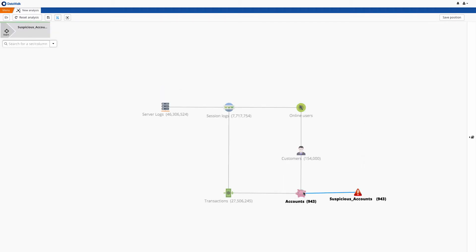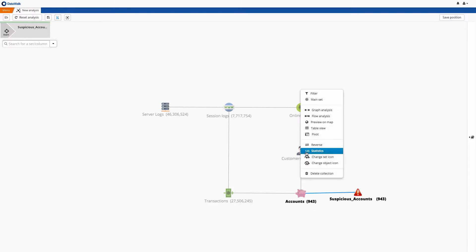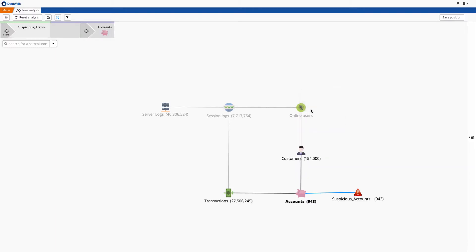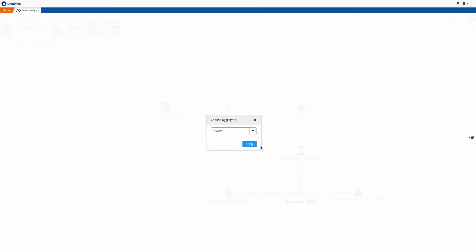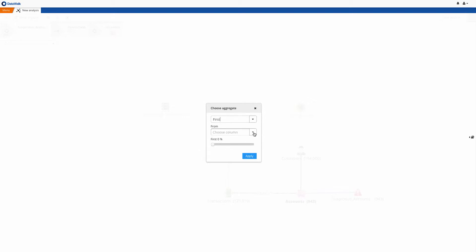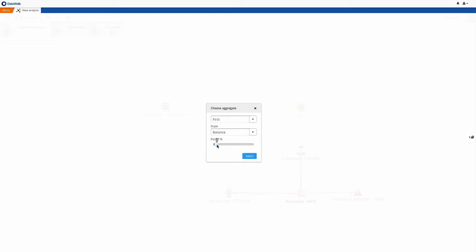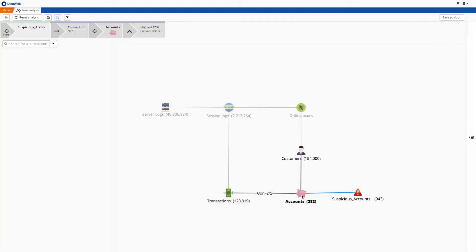In this case, we had 943 accounts reporting suspicious activity, and we have connected these to the corresponding 943 accounts in our accounts data set. We next select accounts as our viewpoint, and from there we see around 123,000 transactions associated with these accounts. We would like to first check the largest customers impacted, so we filter the top 20% of accounts with the largest balance.